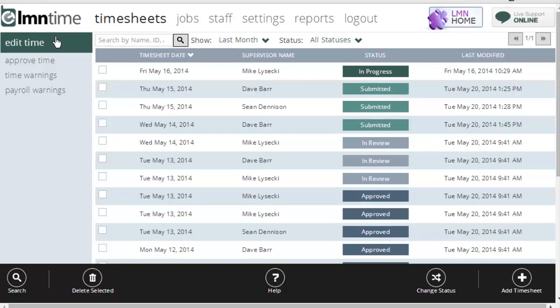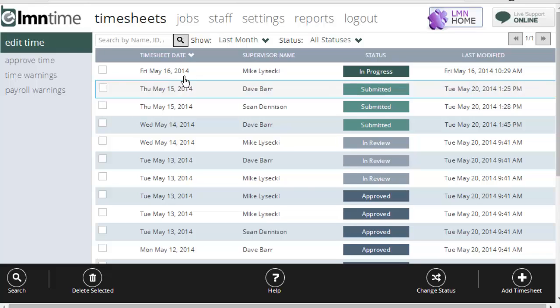Here we are on the timesheet screen under the Edit Time tab on the left-hand side. This is the main screen you're going to see each and every time you log into LMN Time for the first time. What this screen shows you is a list of the timesheets that have currently been submitted or that your foreman are still working on in the field.